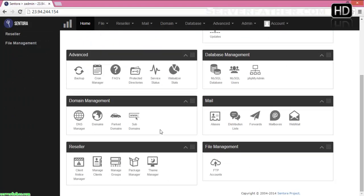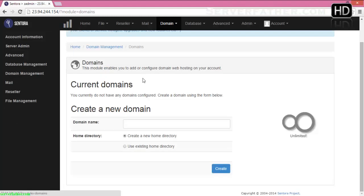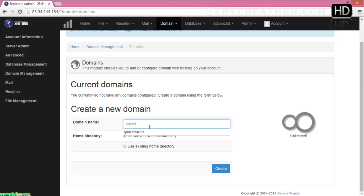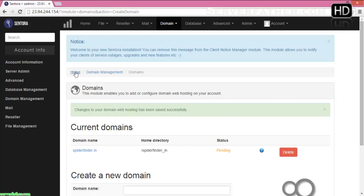First, we can start from domain — how to add a domain in Sentora control panel. Go to Home, then Domain Management, and Domains. Click Create a New Domain, write your domain name here. My domain name is spiderfinder.in, so I am entering spiderfinder.in and clicking Create. Now you can see spiderfinder.in and it's pending.